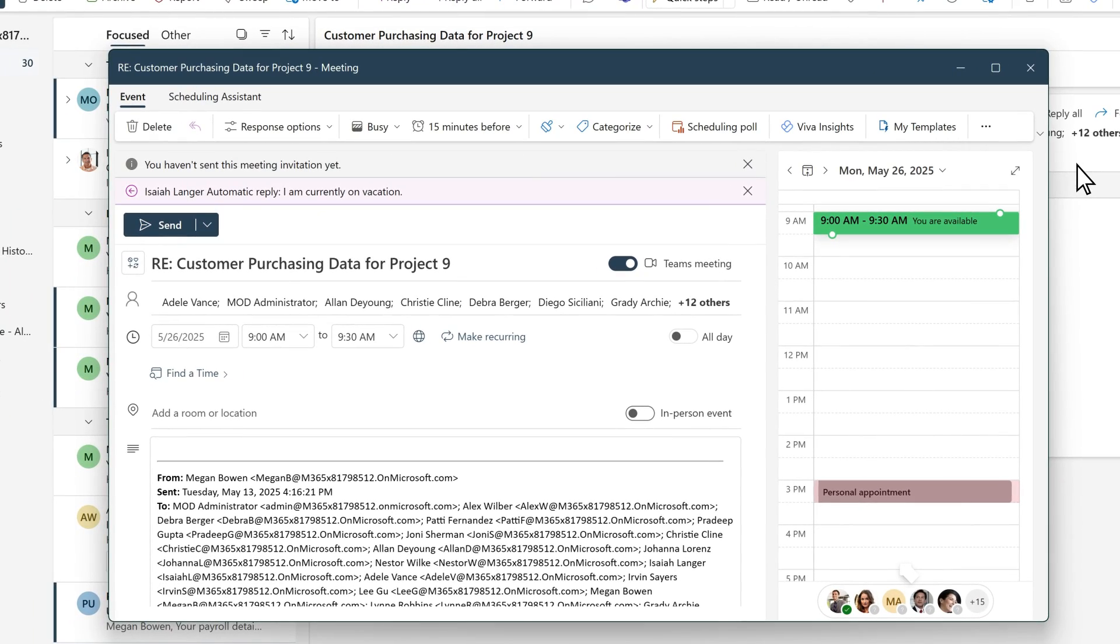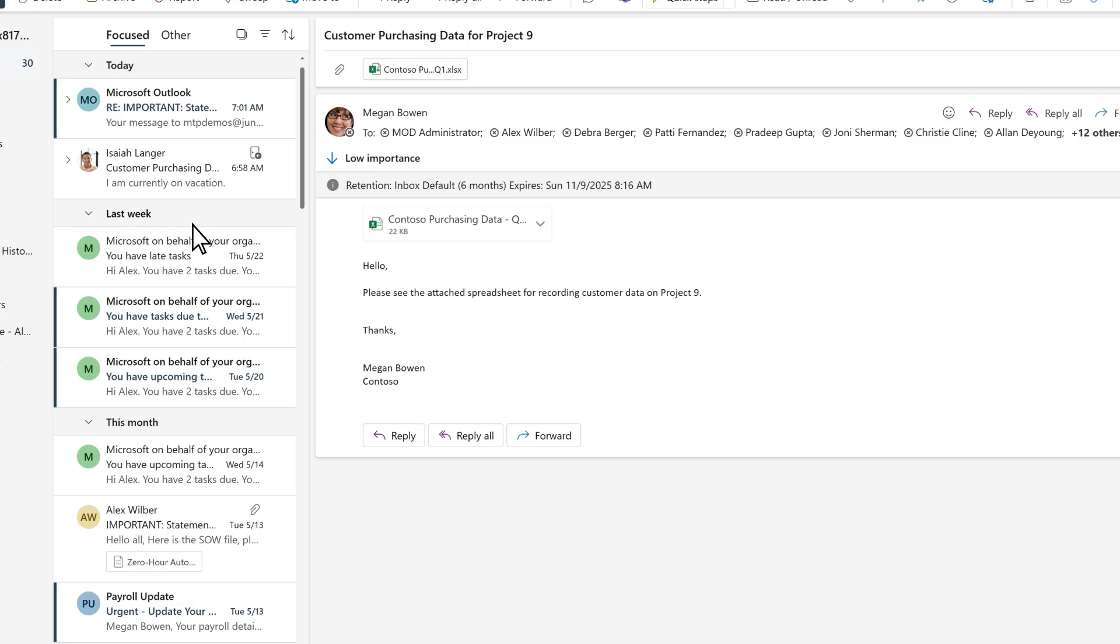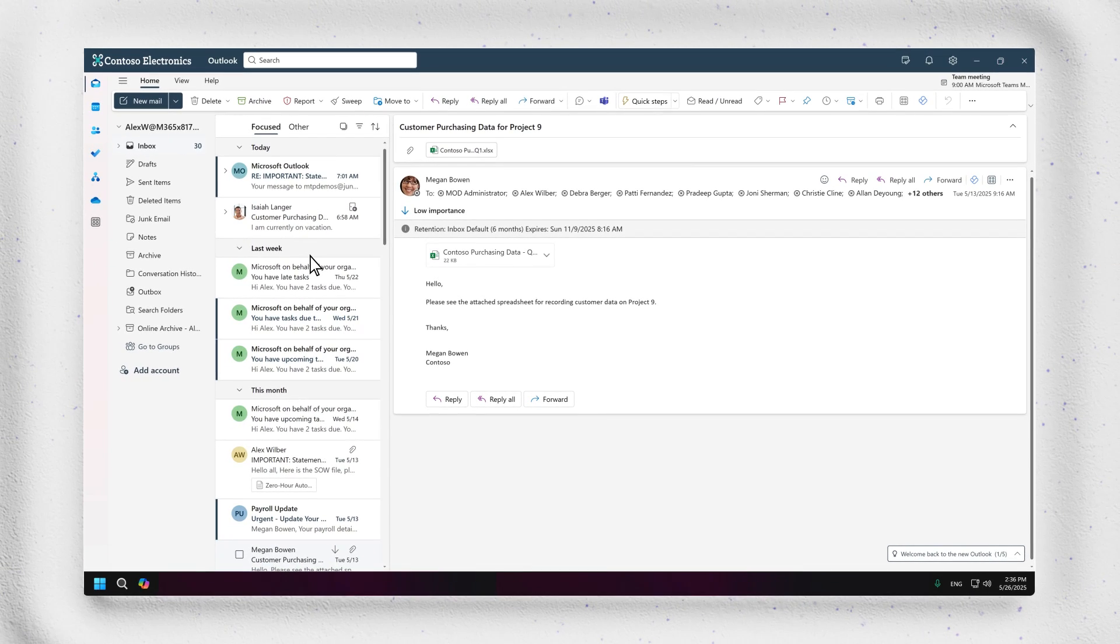Just adjust your meeting details, add attendees, and hit Send.